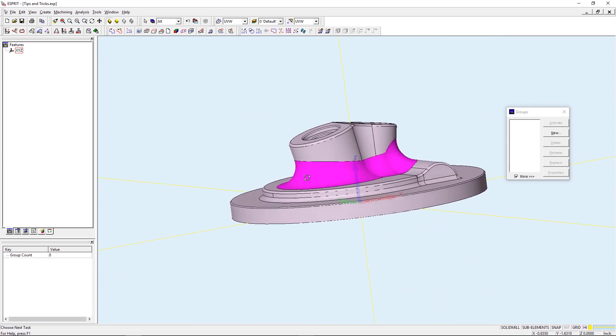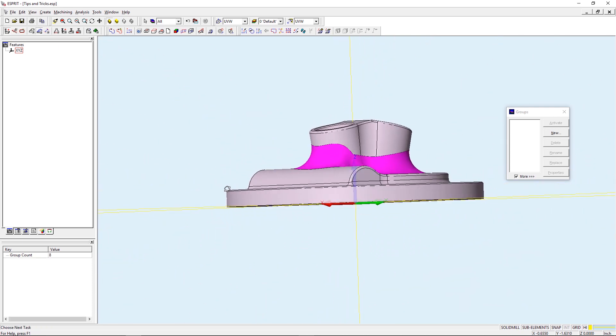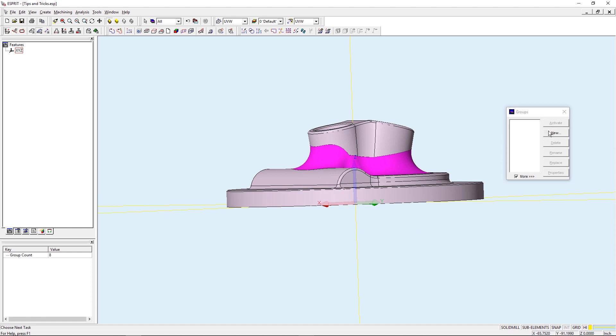Now that I have all of those faces selected, I'm going to go ahead and select this New. This will create a new group and I'm going to call this Large Blend.